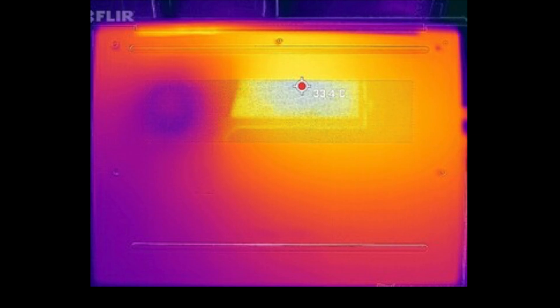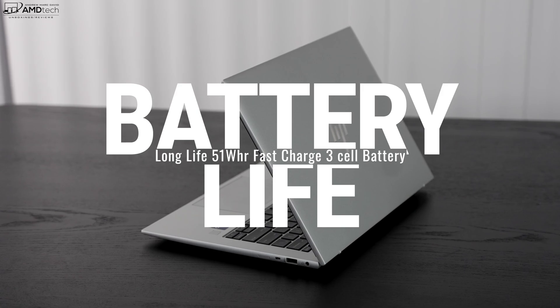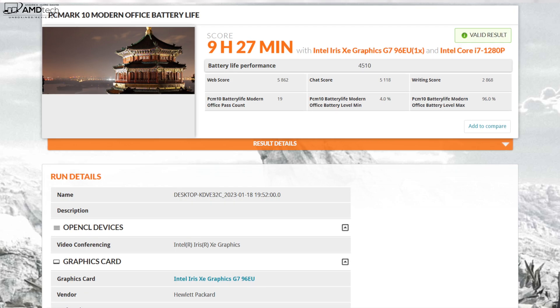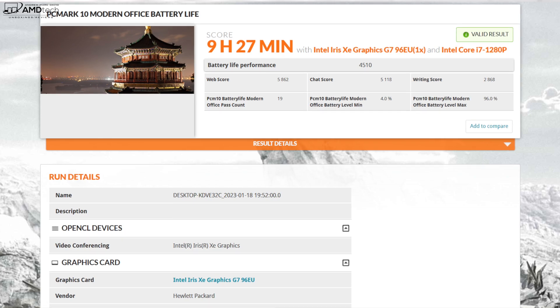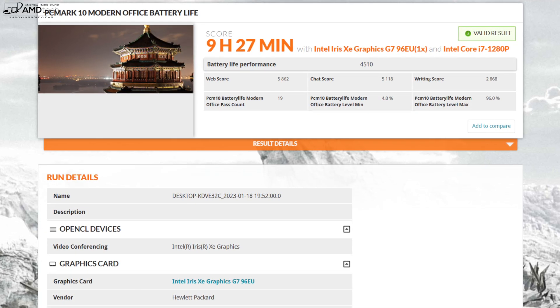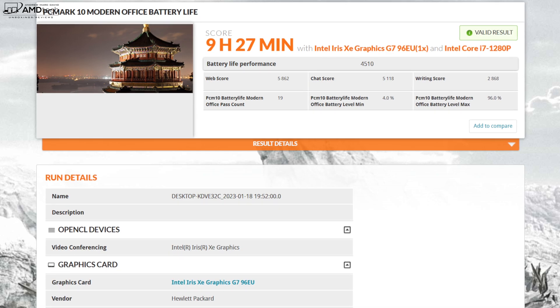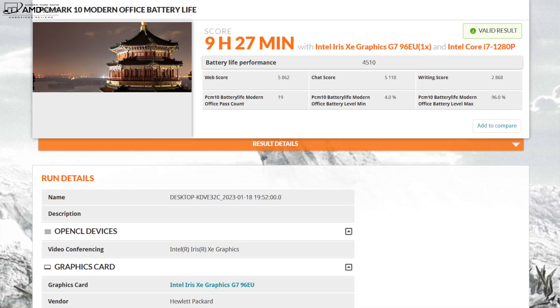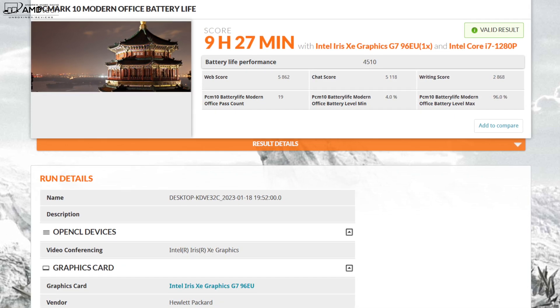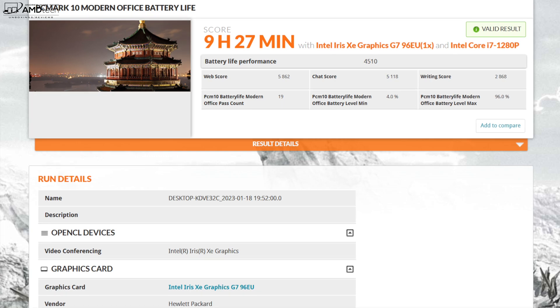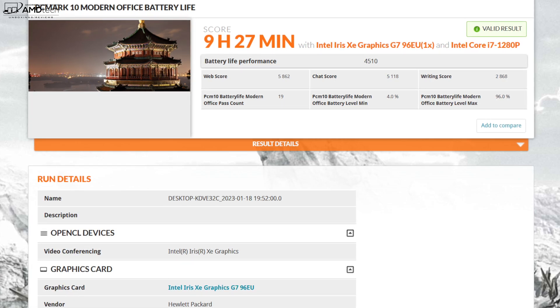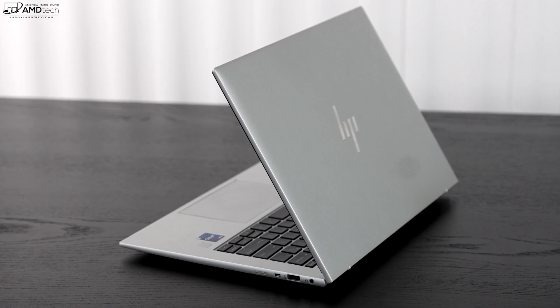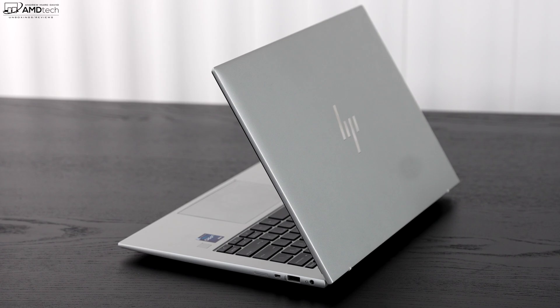The EliteBook 840 G9 sports a three cell 51 watt hour battery and it did nine hours and 27 minutes on the PC Mark 10 Modern Office battery test. And that basically is a blend between video conferencing, writing and of course web browsing, throwing a little bit of idle time. It's basically simulating what a work day would be for the average user, so this is a pretty accurate test in my experience. And nine hours and 27 minutes is actually pretty decent in terms of the results. Now they do include a 65 watt USB Type-C power charger in the box and it takes about 90 minutes to give you a full charge, not too bad.